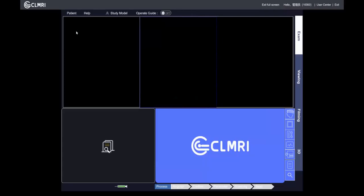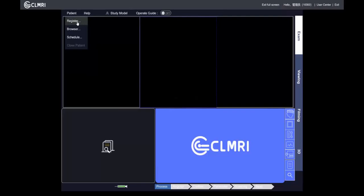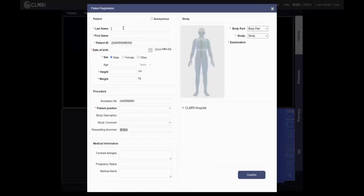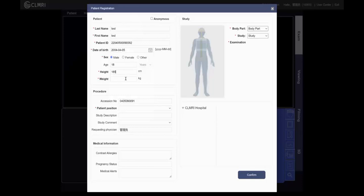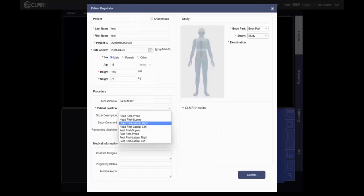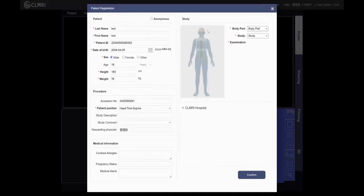I want to show you the brain scan demo. First, we need to register a new patient. Input the last name and first name. Also input the patient ID, the date of birth, and the height. Of course we must also choose the sex — male or female. Then we select the patient position. For a brain scan, we should put the patient head-first supine. Then select the examination study.